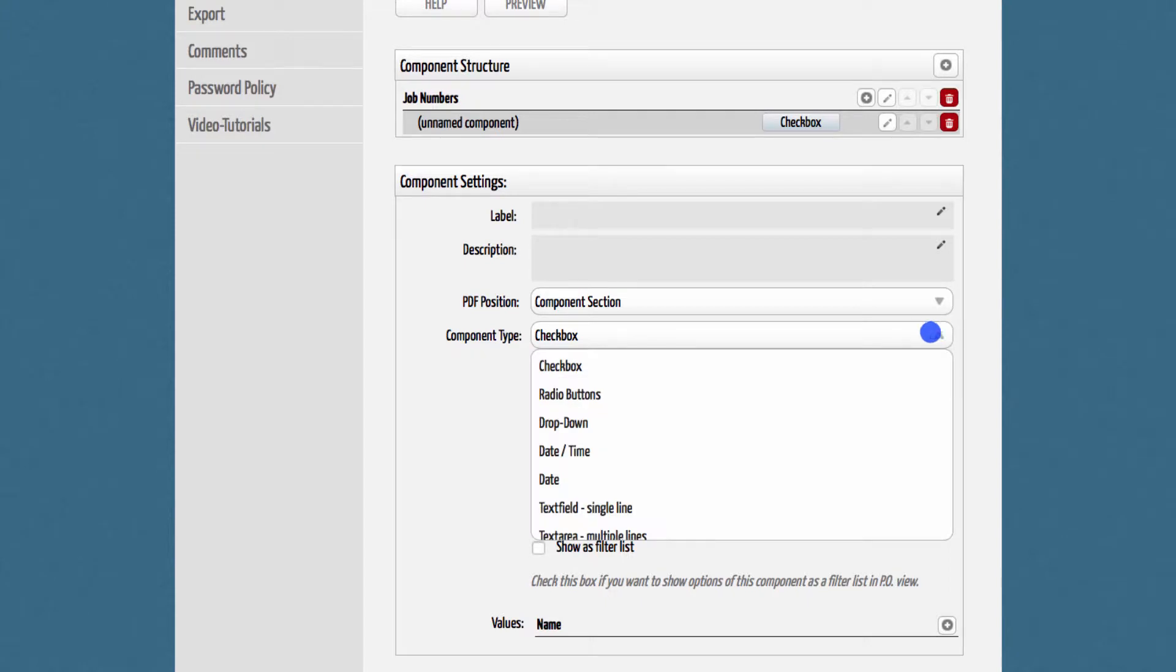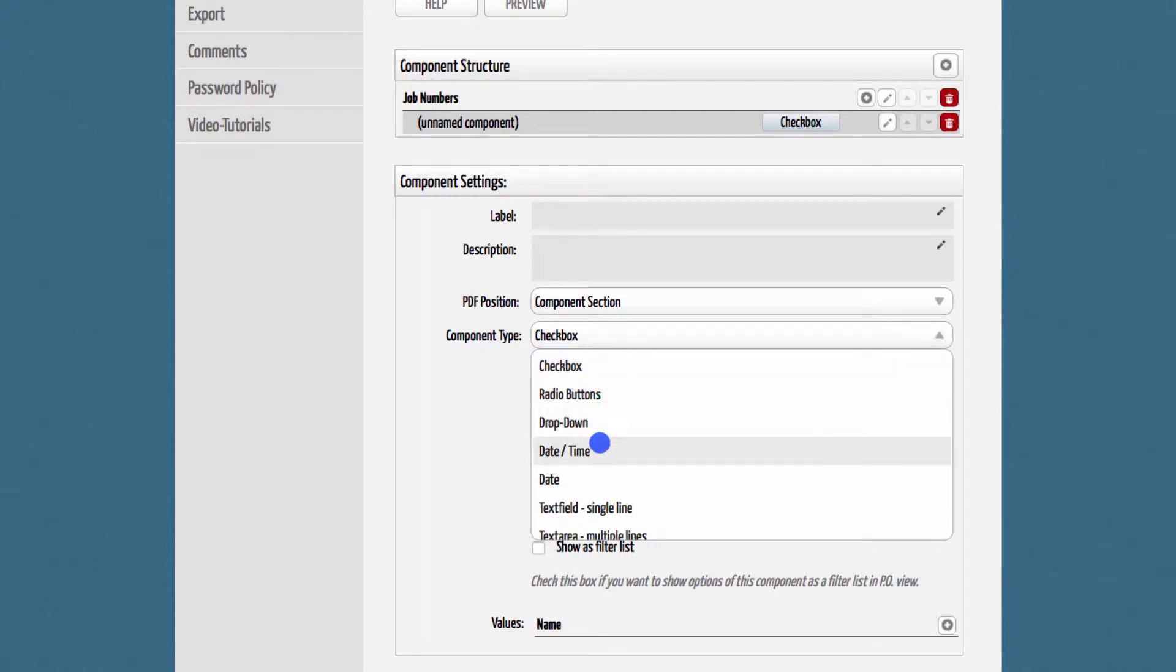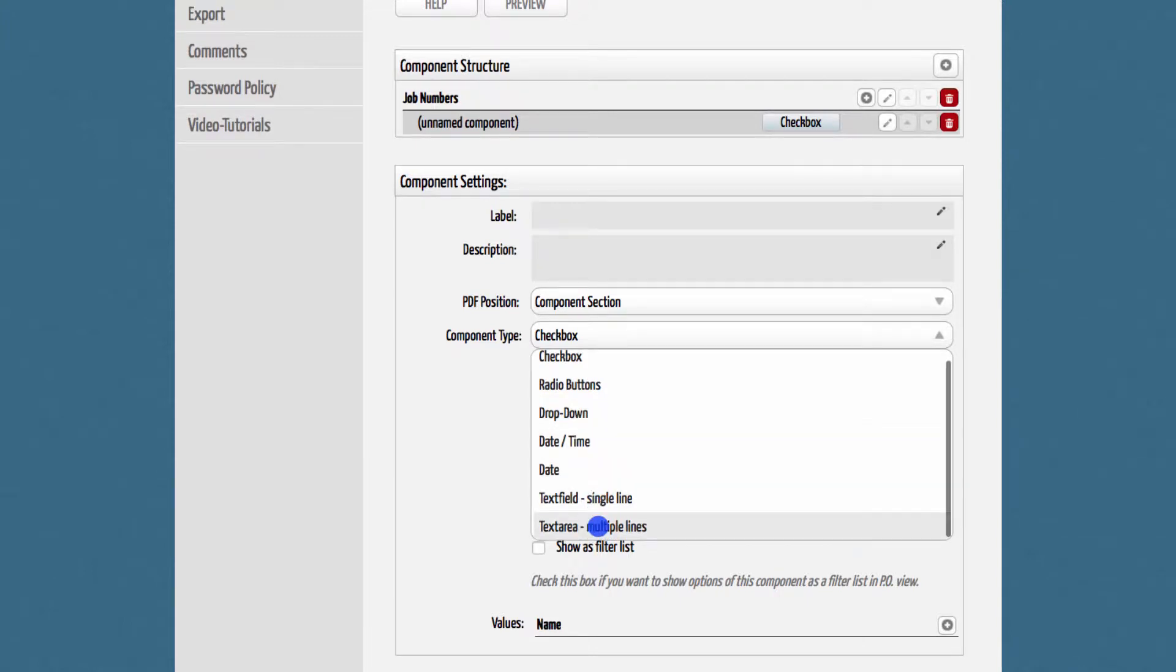You have the option between a checkbox, a radio button, or a drop-down box. You even have the option to create date or text fields.